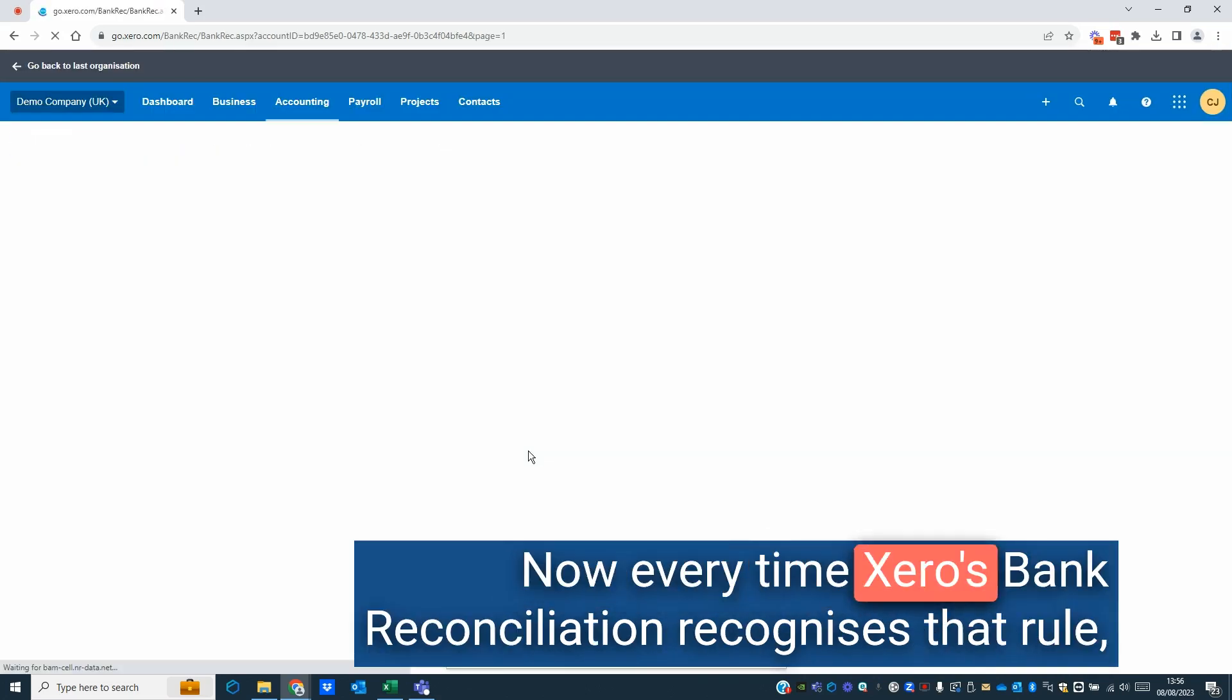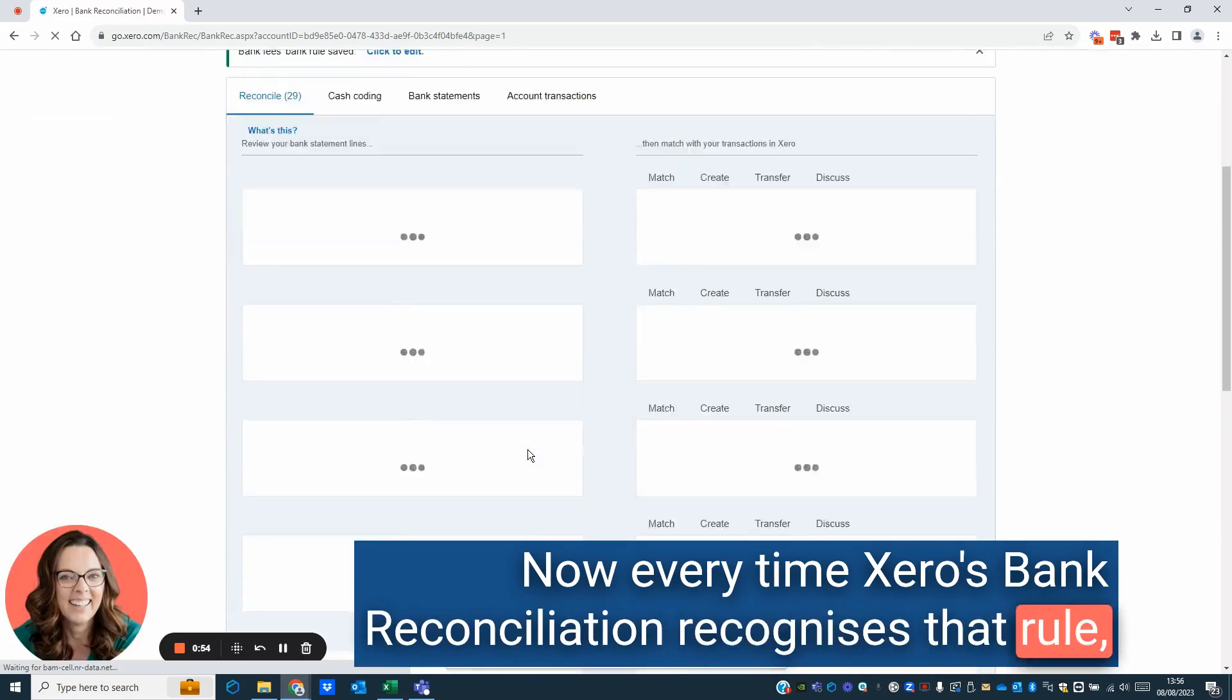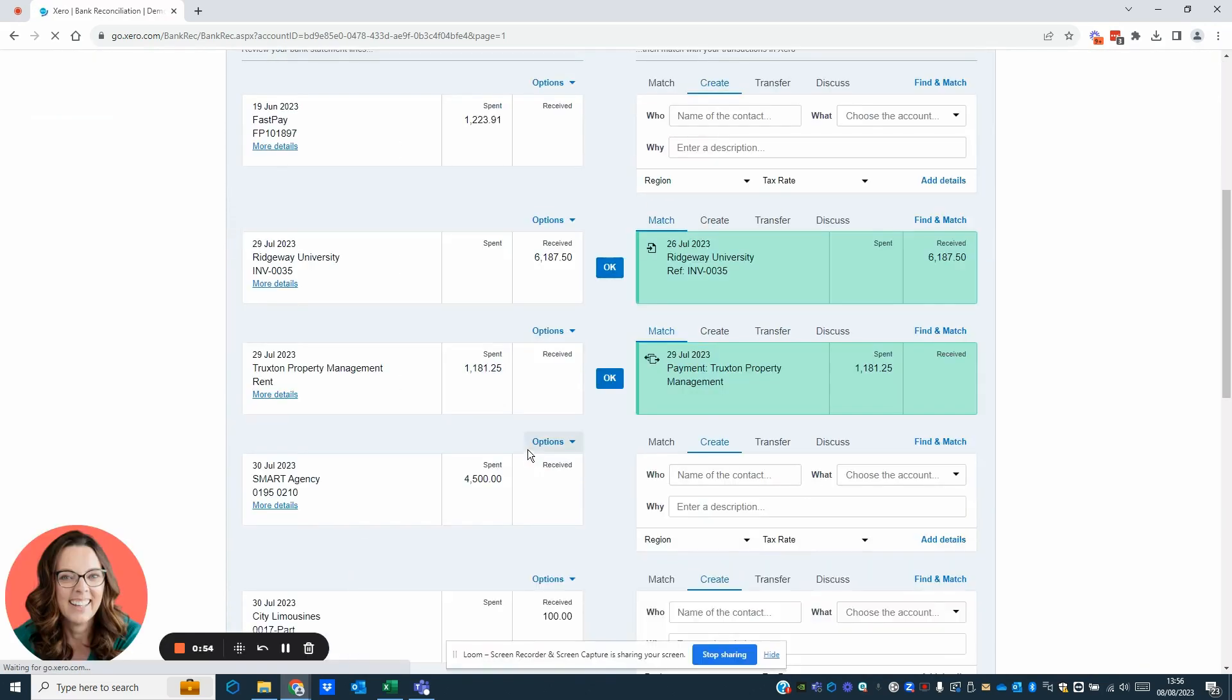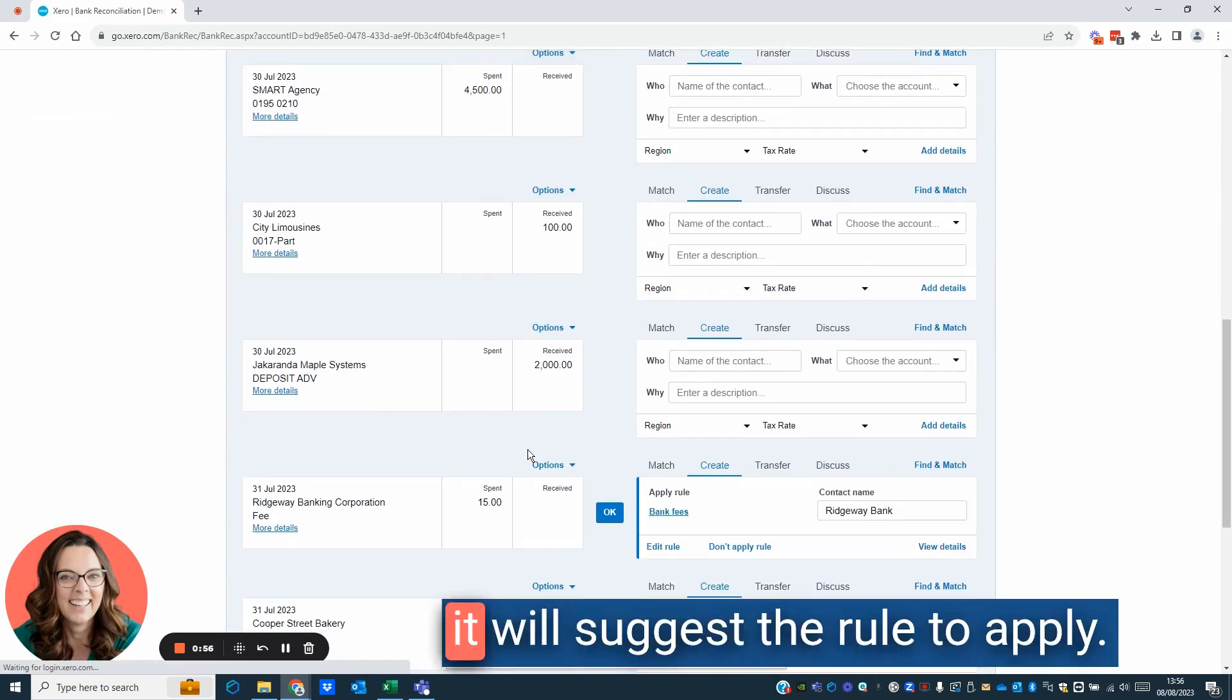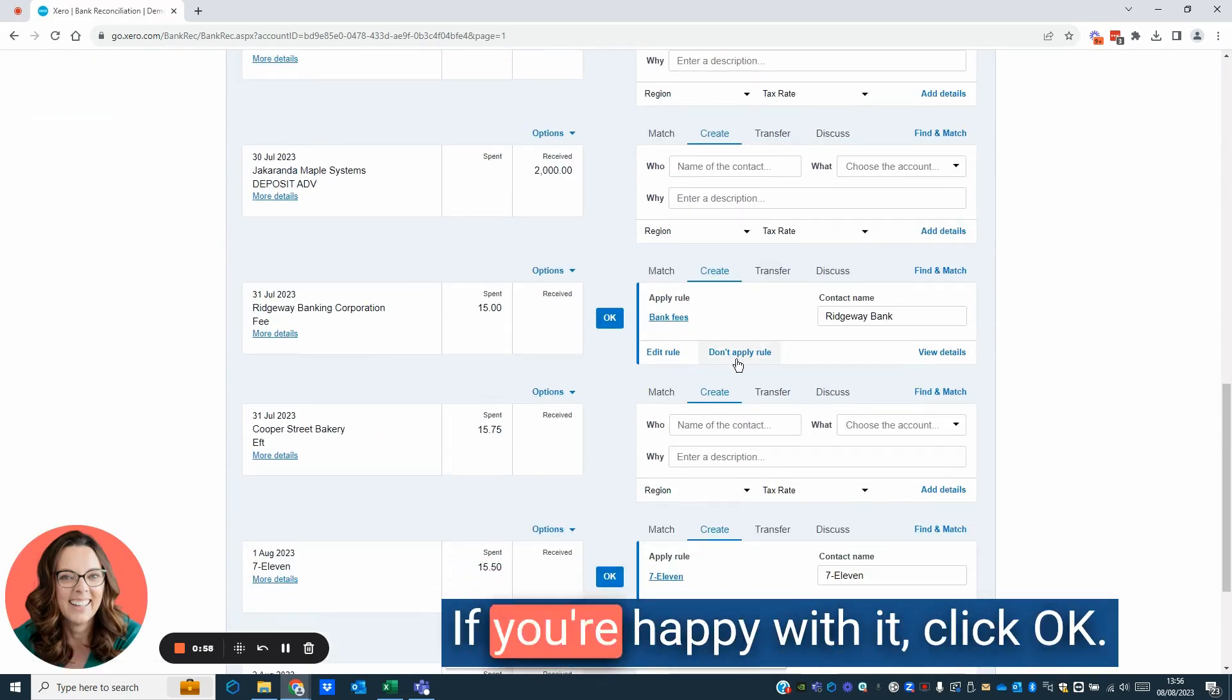Now every time Xero's bank reconciliation recognizes that rule, it will suggest the rule to apply. If you're happy with it, click OK.